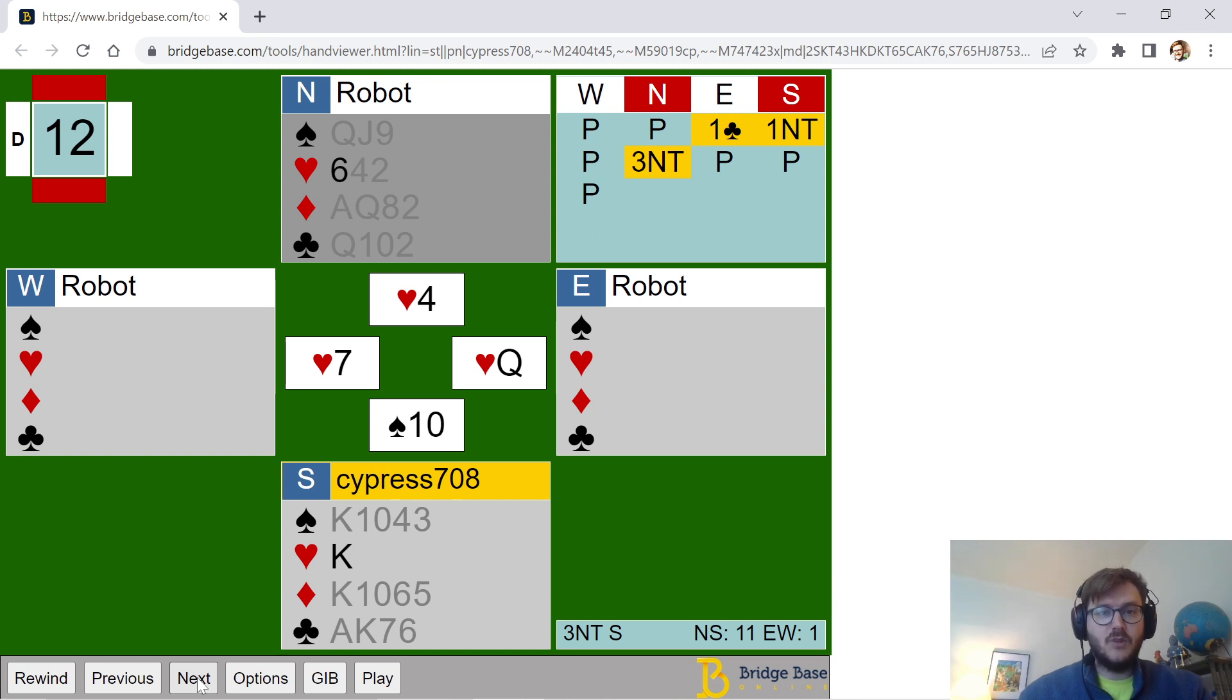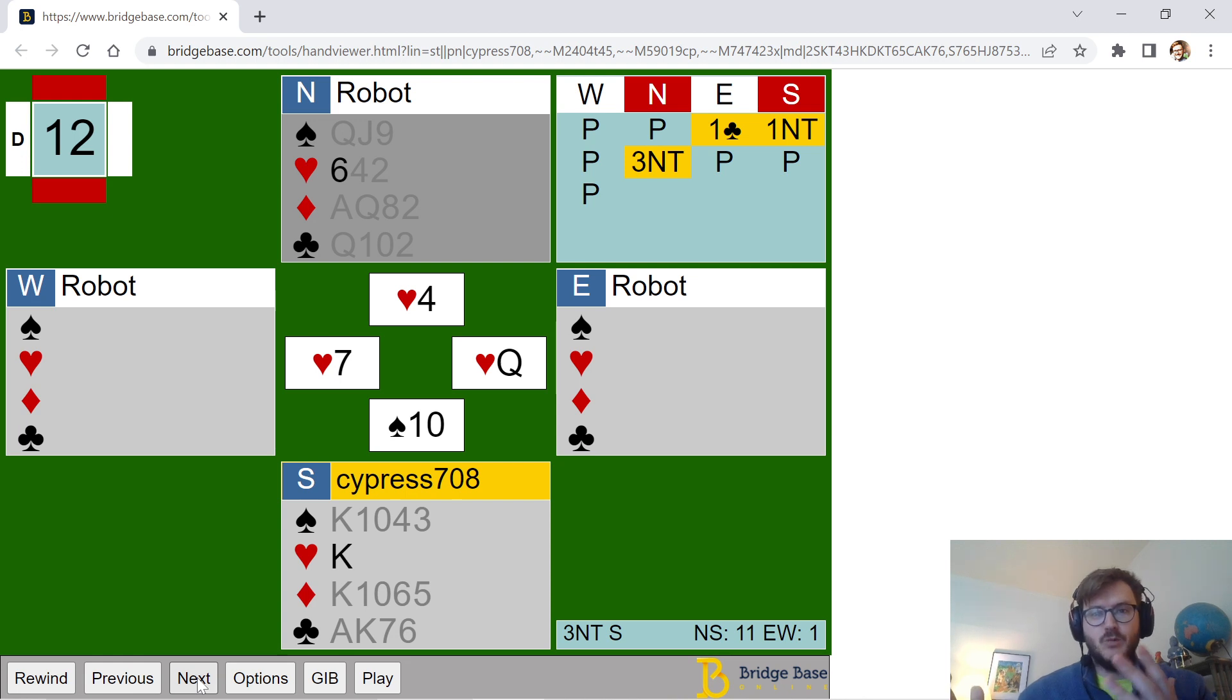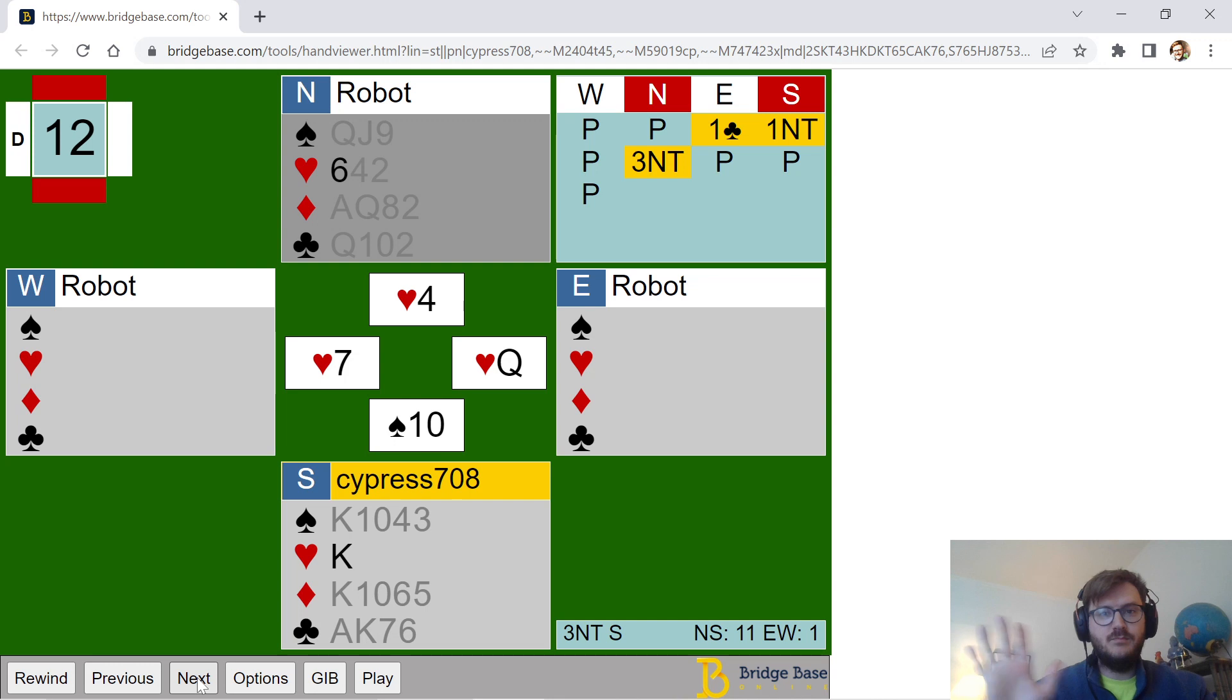I'm going to come back tomorrow. Another hand of the day. And per usual, happy bridge. Bye-bye.